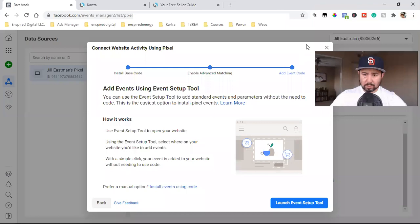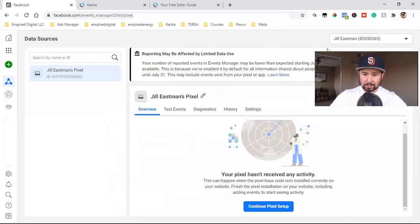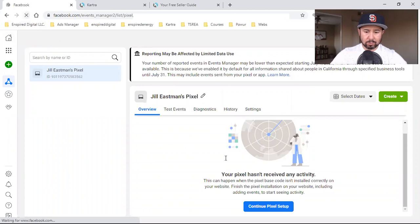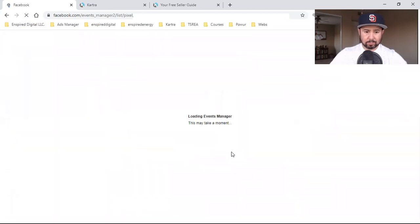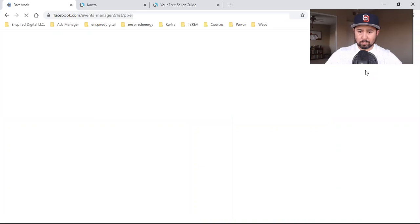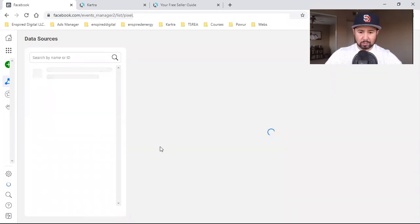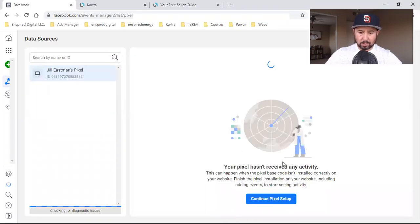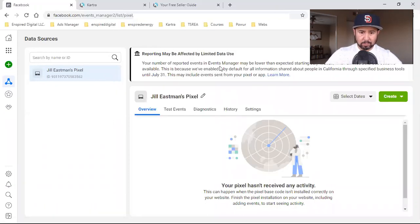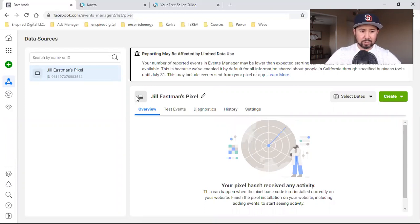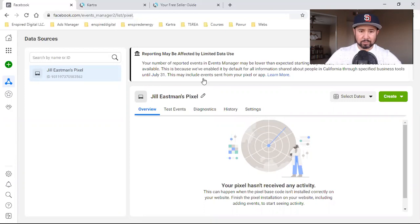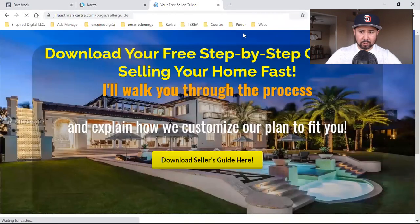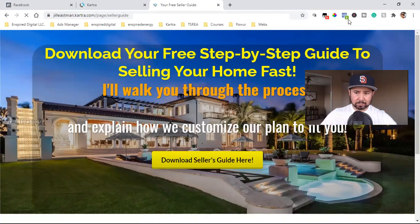So what I want to do is make sure I come back over here, close out this, and then let's refresh this page real quick. The pixel should now finally be installed, and we should see something different right here. For some reason, it's not tracking it just yet, but sometimes it takes a few minutes. Facebook is going through some weird updates right now, and sometimes it takes a few minutes.